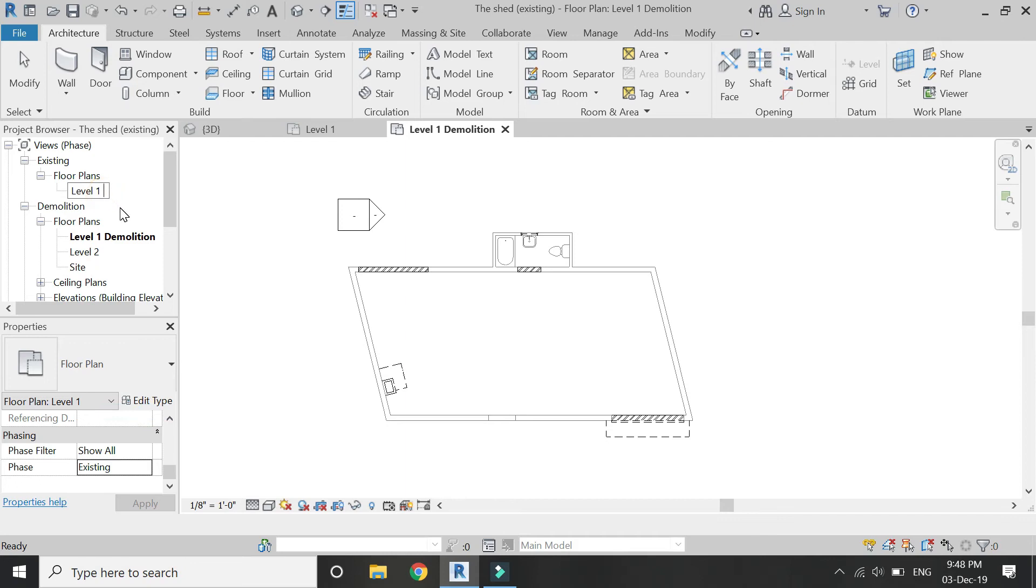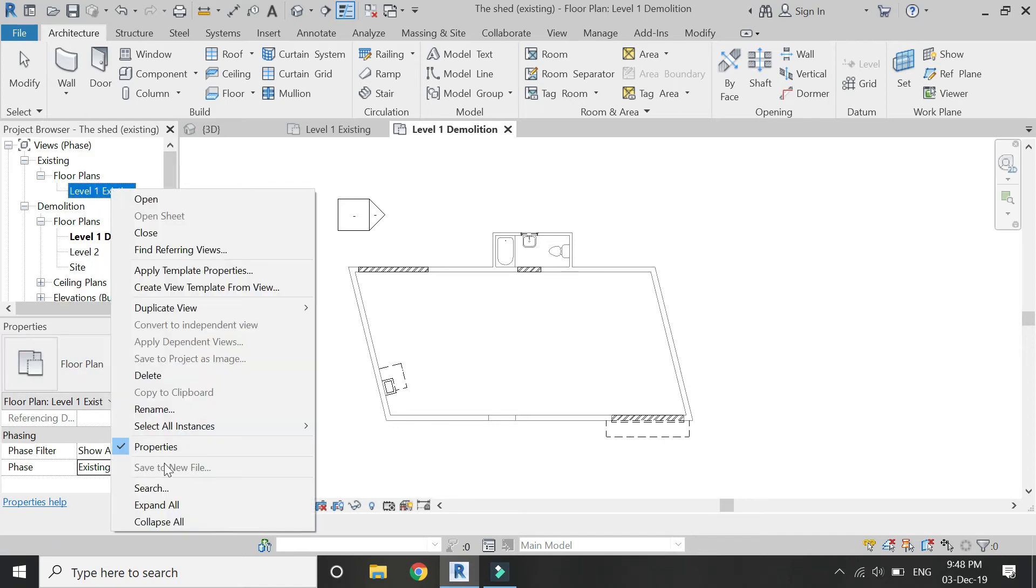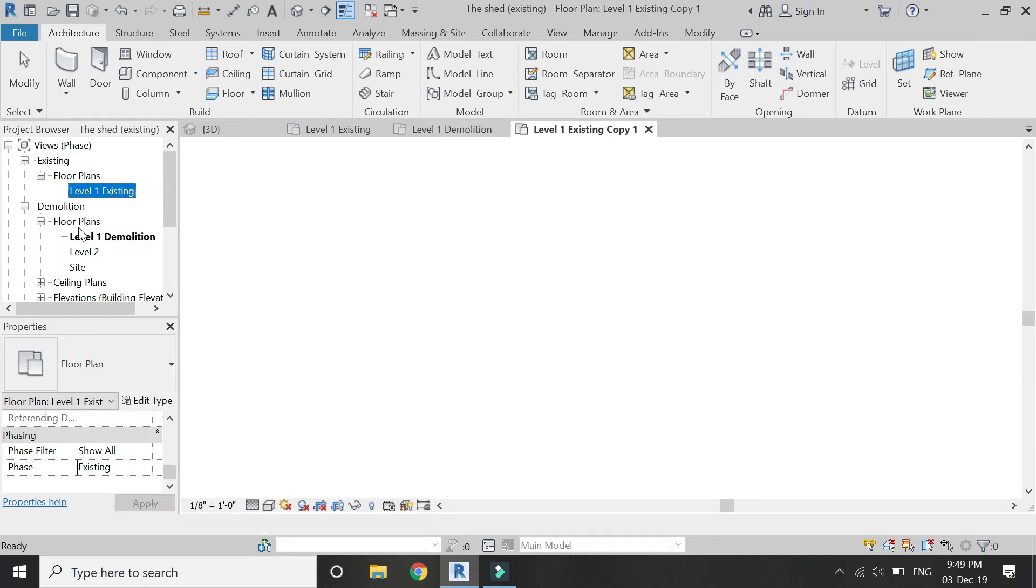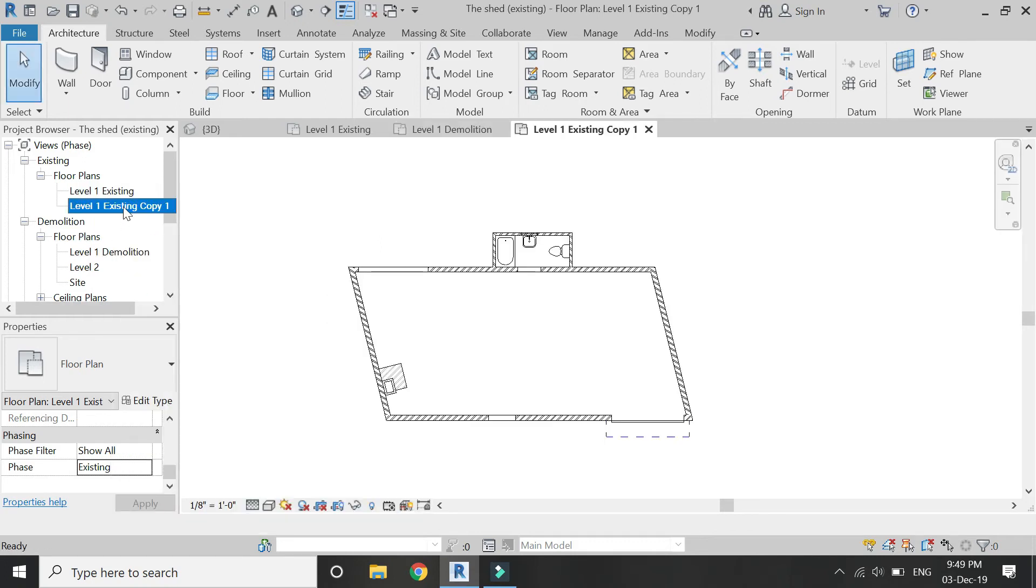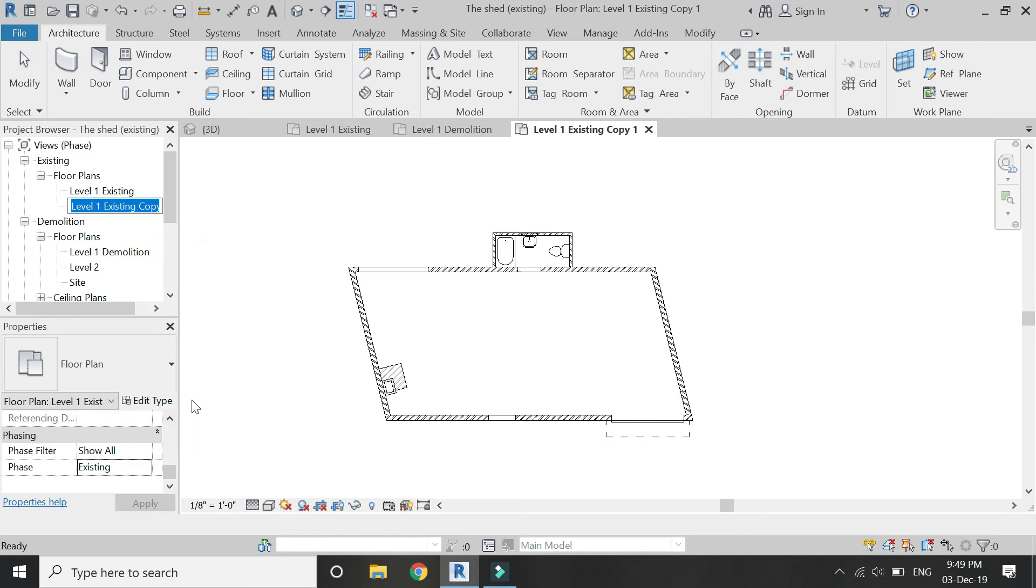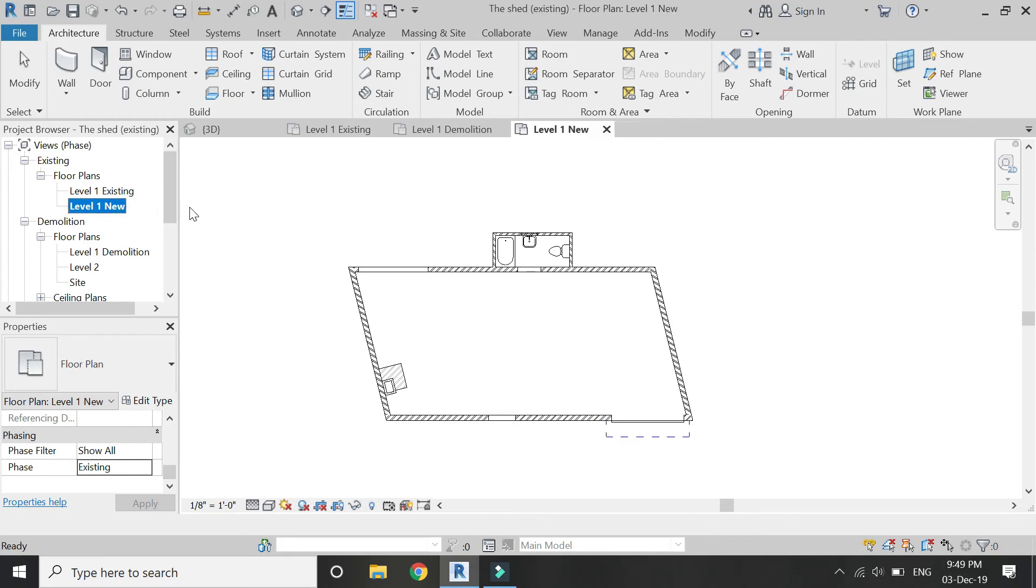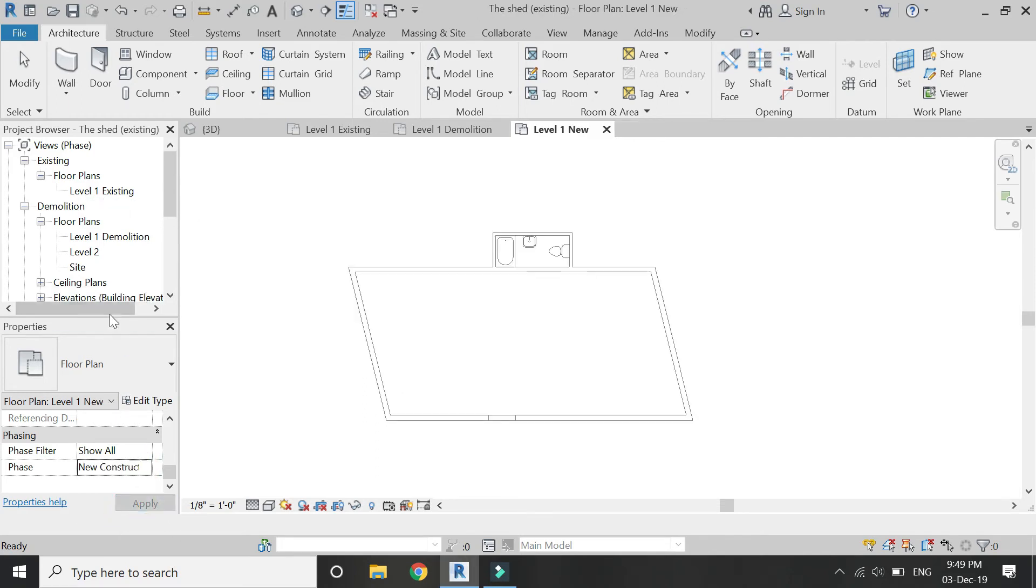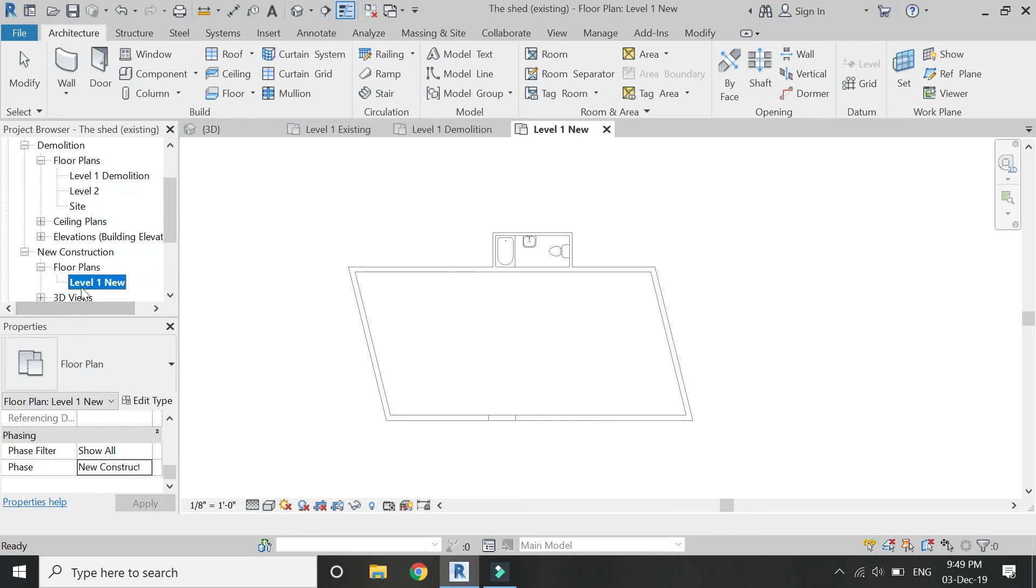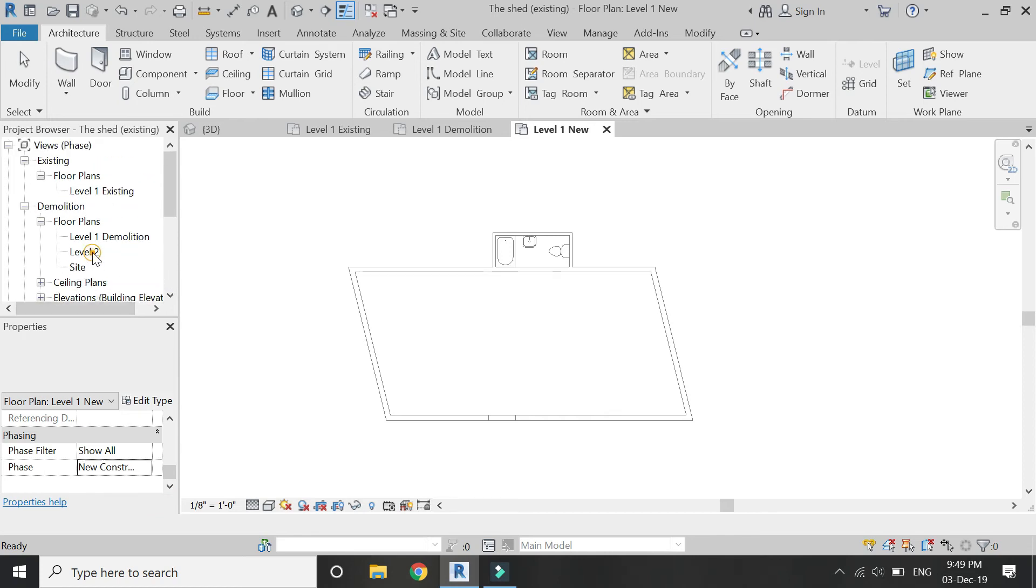Name this floor plan as Level 1 Existing so that you do not get confused between the existing and the demolition floor plan. Create another duplicate view of this plan and rename it as Level 1 New. Then change its phasing to New Construction and it will move towards the new construction floor plan.